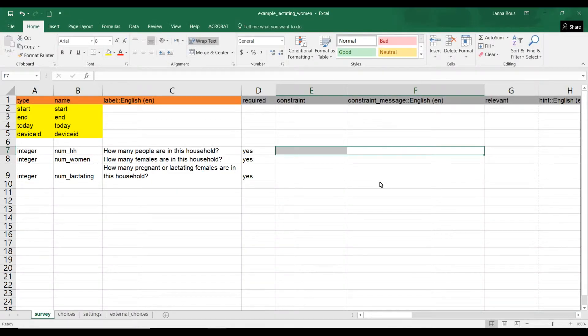Welcome to this tutorial on using a constraint in the ODK XLS form format that checks that the answer or number entered into your ODK form by your data collector is greater than or equal to a certain value.